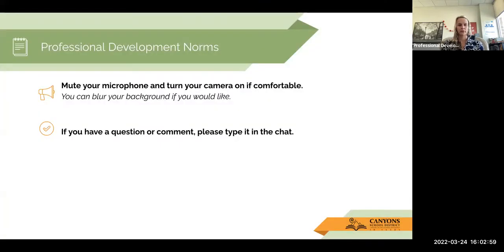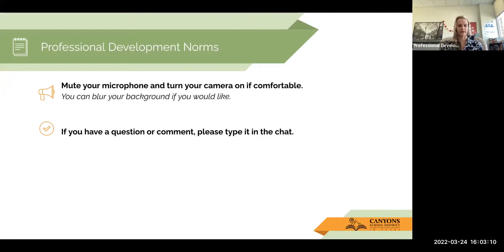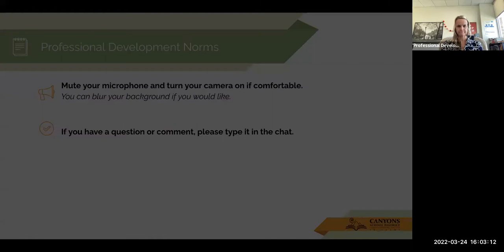Our norms — you can mute or unmute, whatever you want, ask a question. Pretty casual, laid back. Just let me know how I can help — interject, whatever needs to be done. And if people start to join, that's okay too.